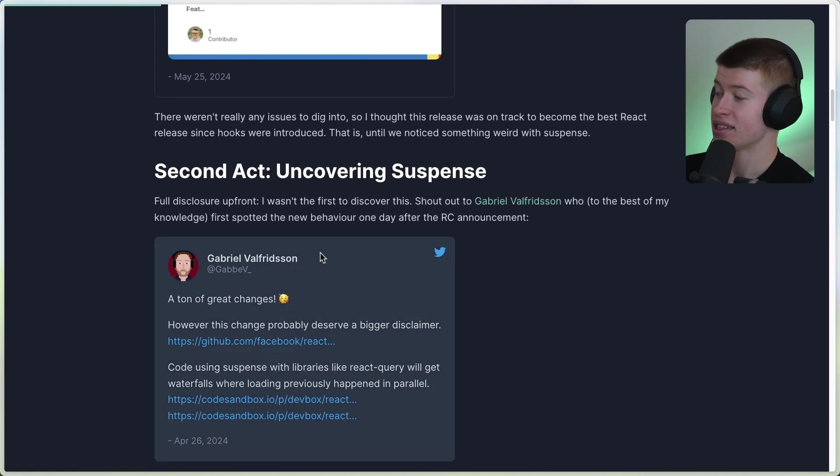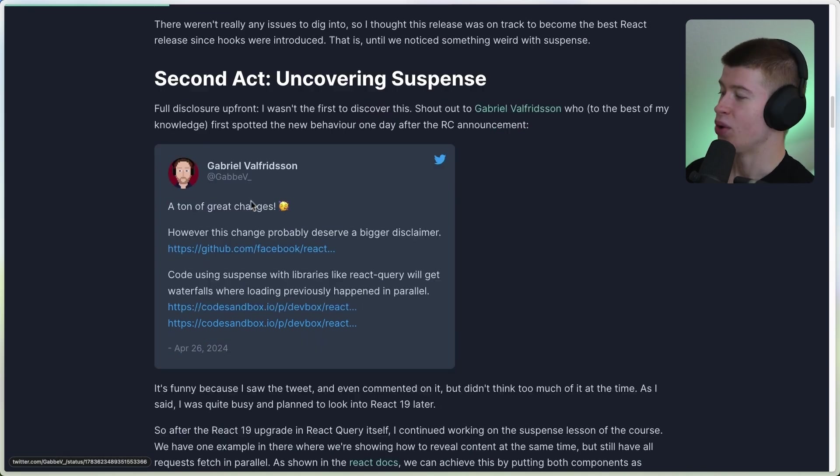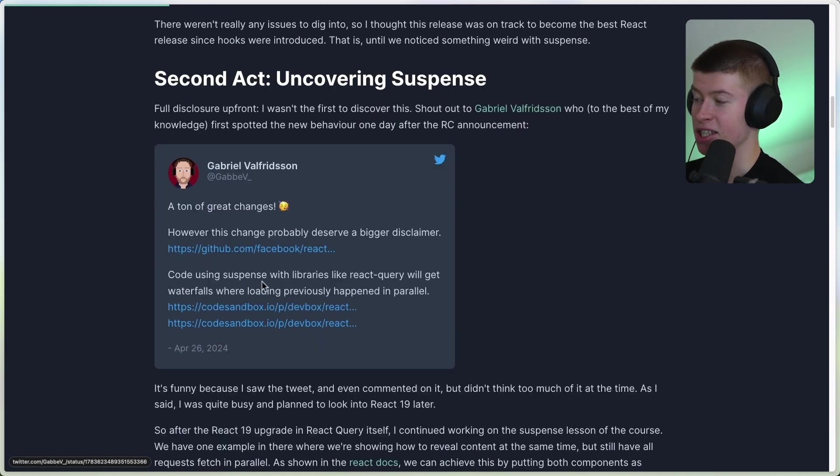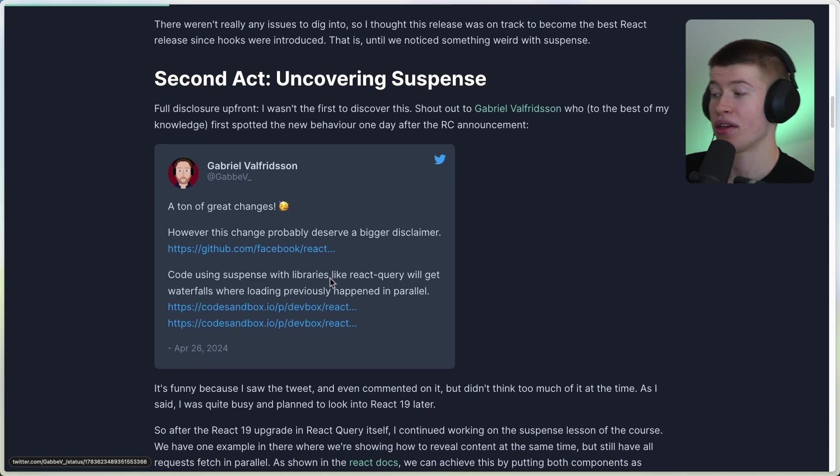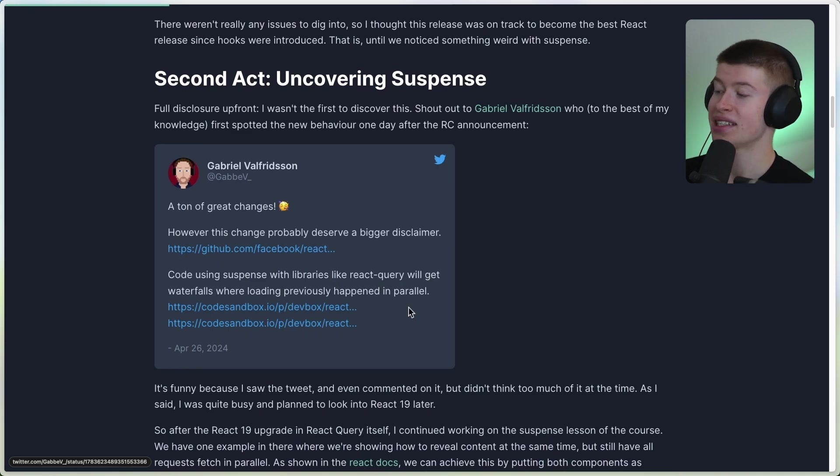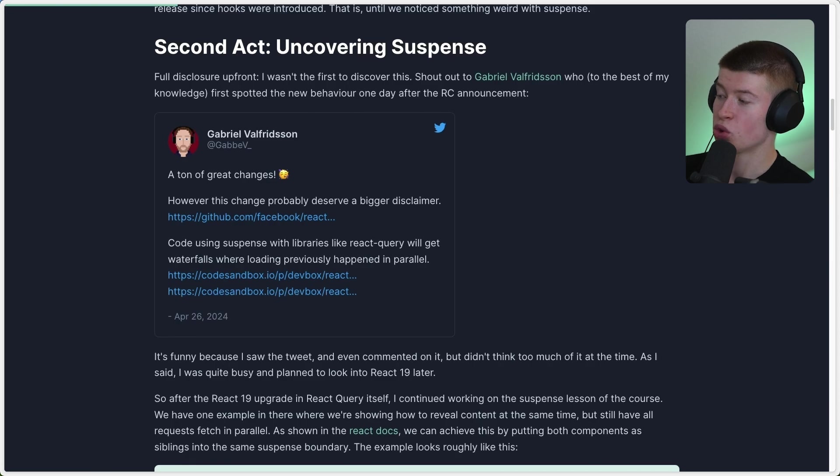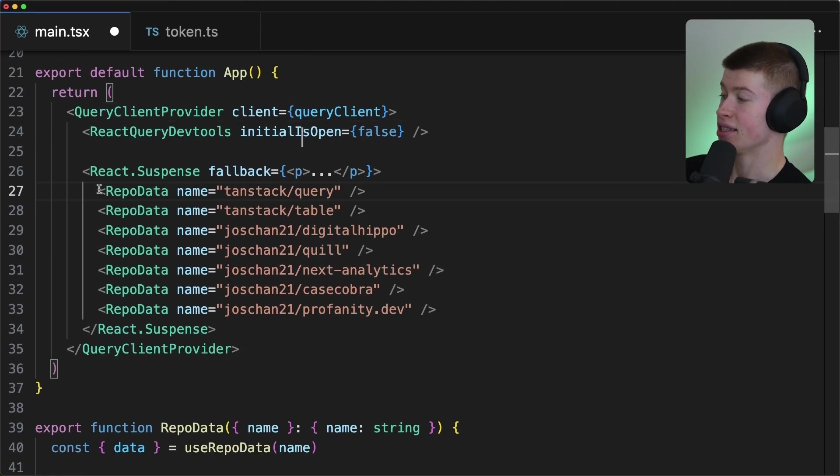And this issue was discovered by this guy, by Gabriel, when he said code using Suspense with libraries like React Query, but this could be something entirely else, will get waterfalls where loading previously happened in parallel. Because the way that React Suspense works is like this.